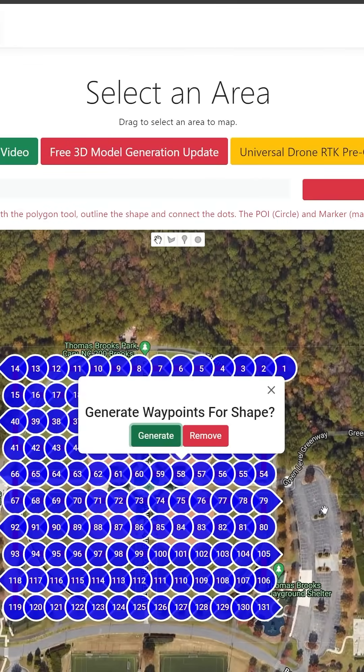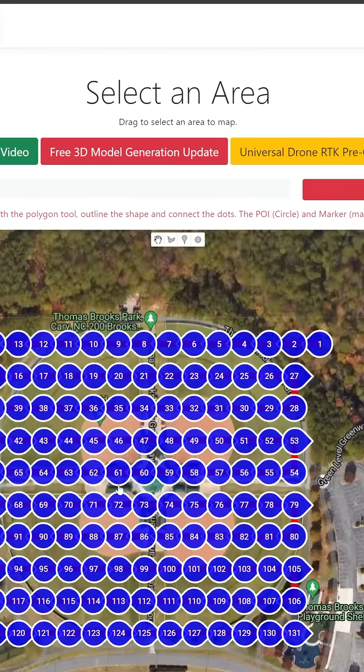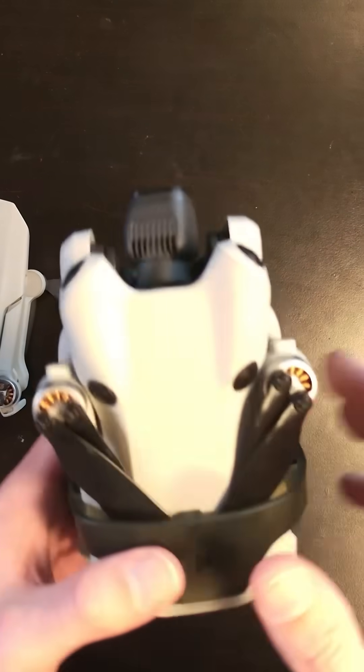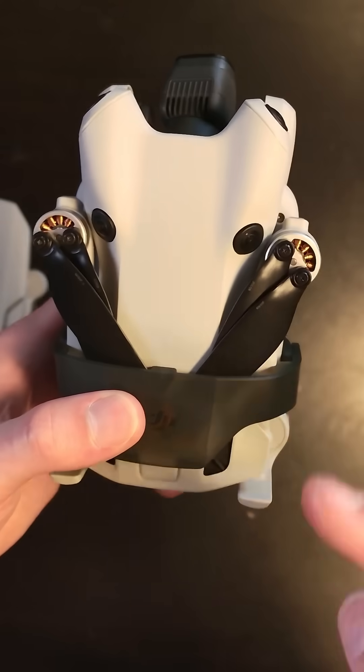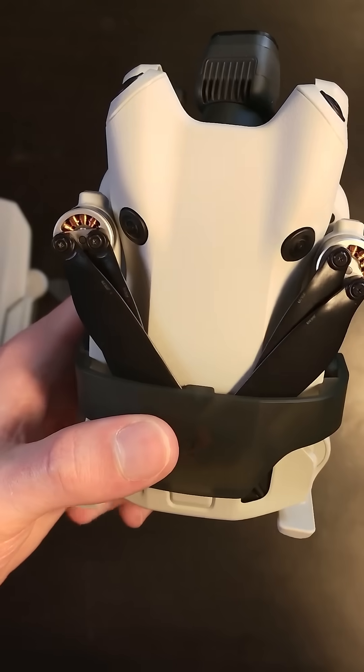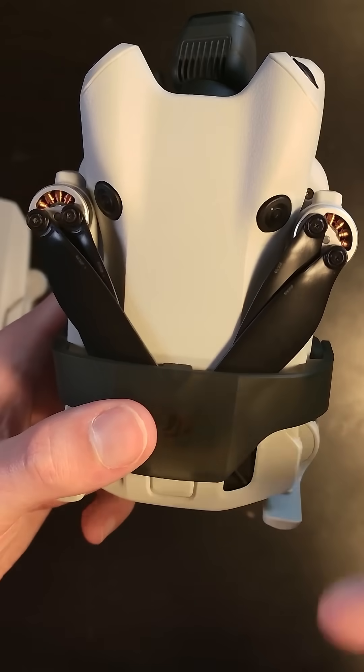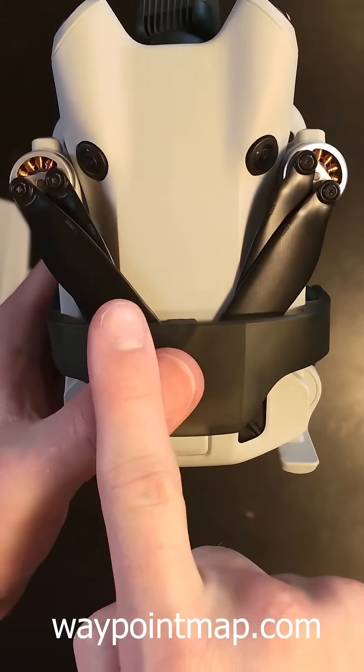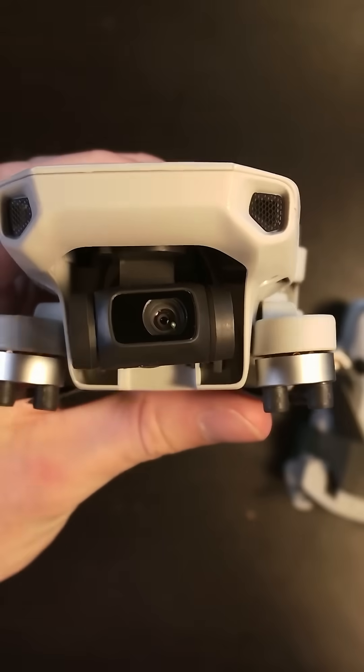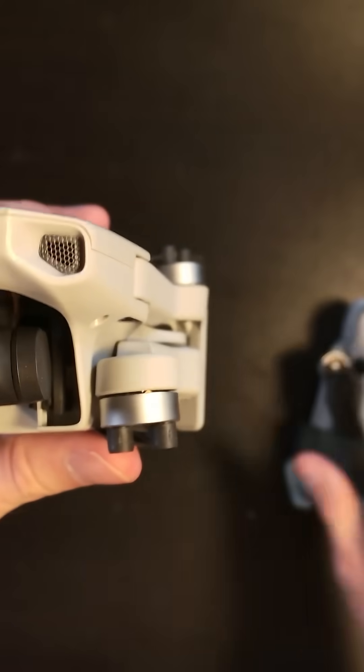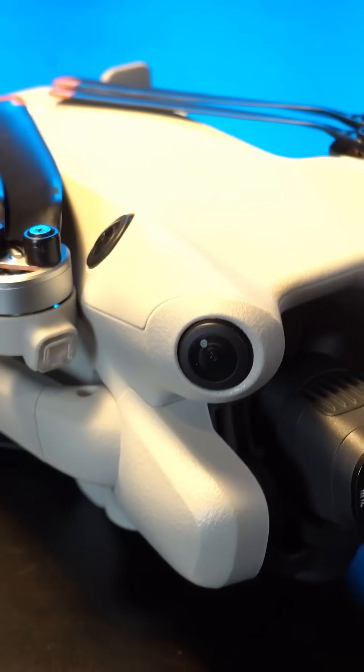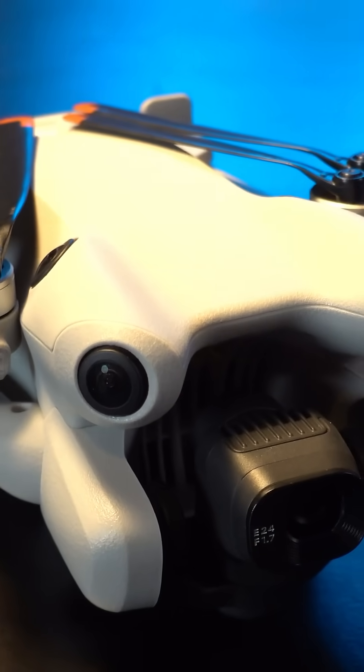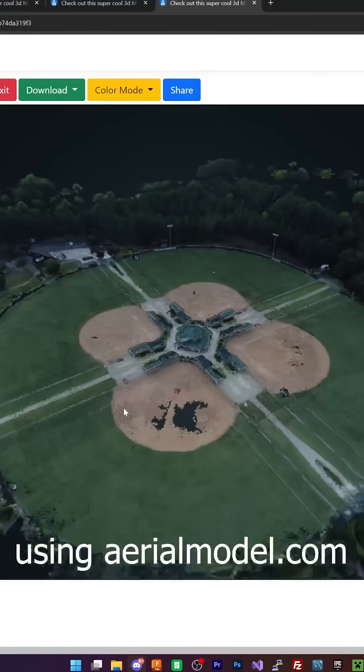This doesn't have an SDK so that means that you cannot do automated flight plans. The cheapest thing that actually does automated missions for photogrammetry is the Mini 4 Pro with waypoint map. I'm going to see how it stacks up to the Mini 4 Pro, Mini 3, and Mini 3 Pro.